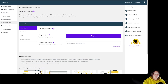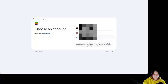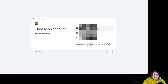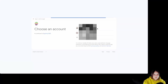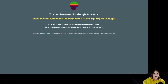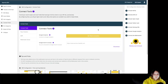Over here, we have the Google Analytics section. We have to click on this big button over here — sign in. We have to choose our Google Analytics account. And now we can see this page that says to complete setup for Google Analytics, close this tab and check the connection in the Squirly SEO plugin. So let's close this tab.